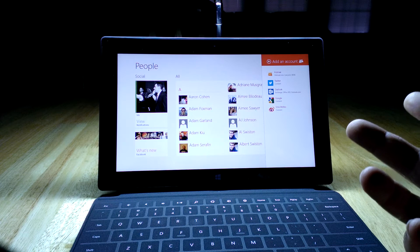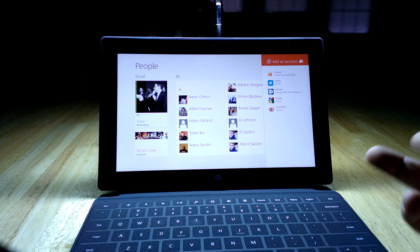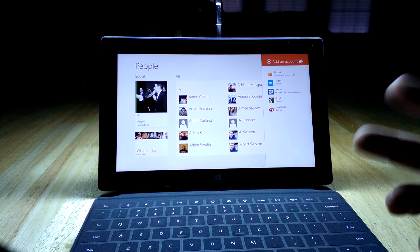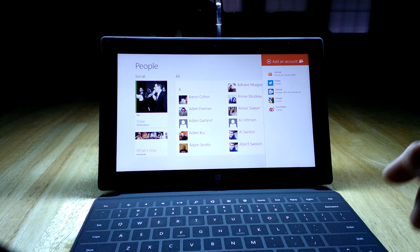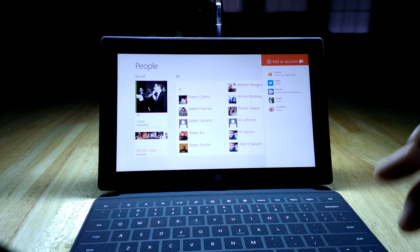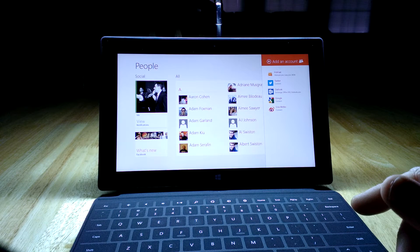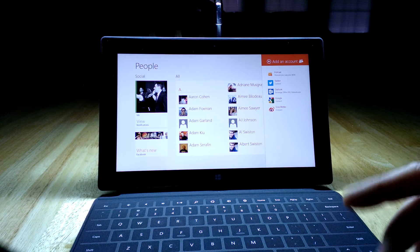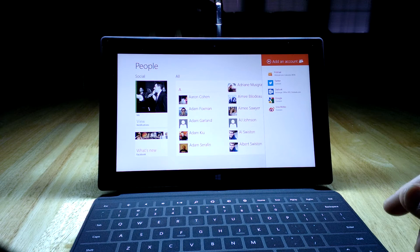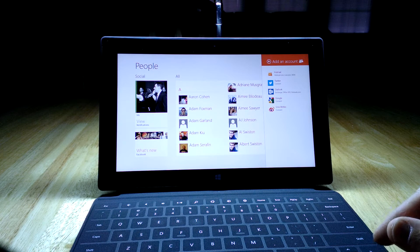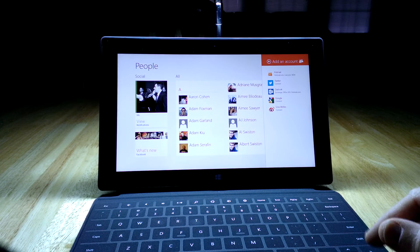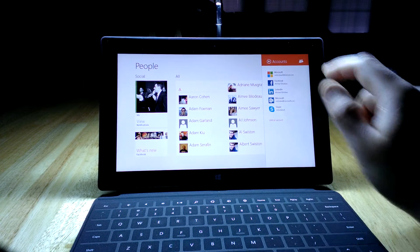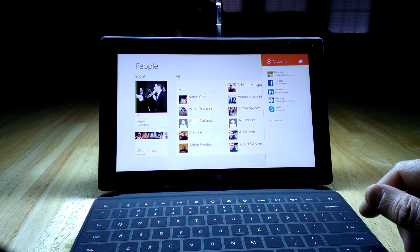So you can see here I could attach it to another Hotmail account, Twitter if I was on it, another Outlook, Google, and then some new ones that I've never even heard of before. So that gives you a couple of options there.